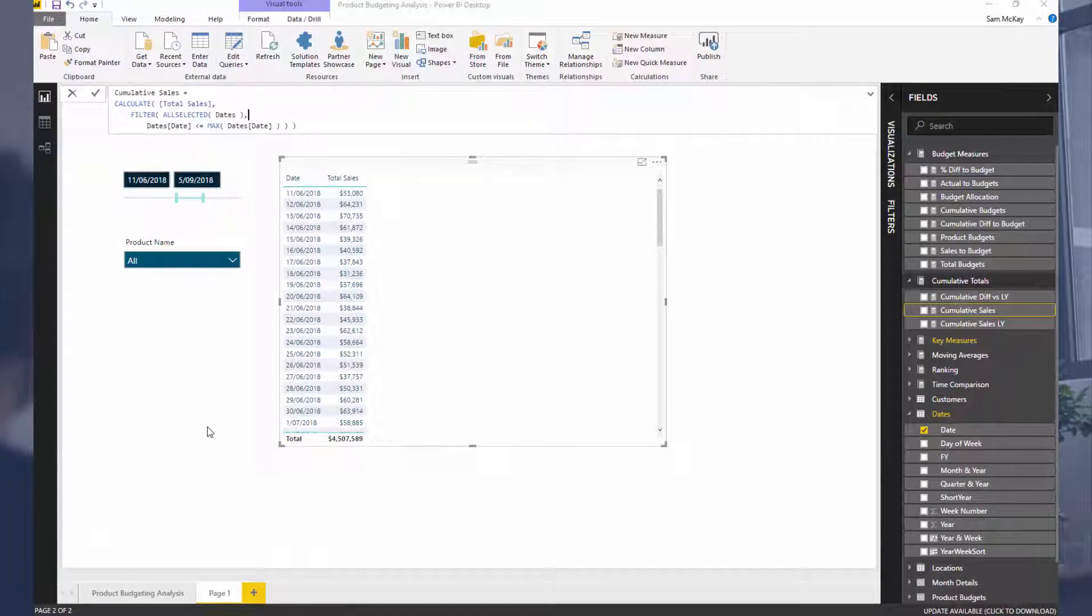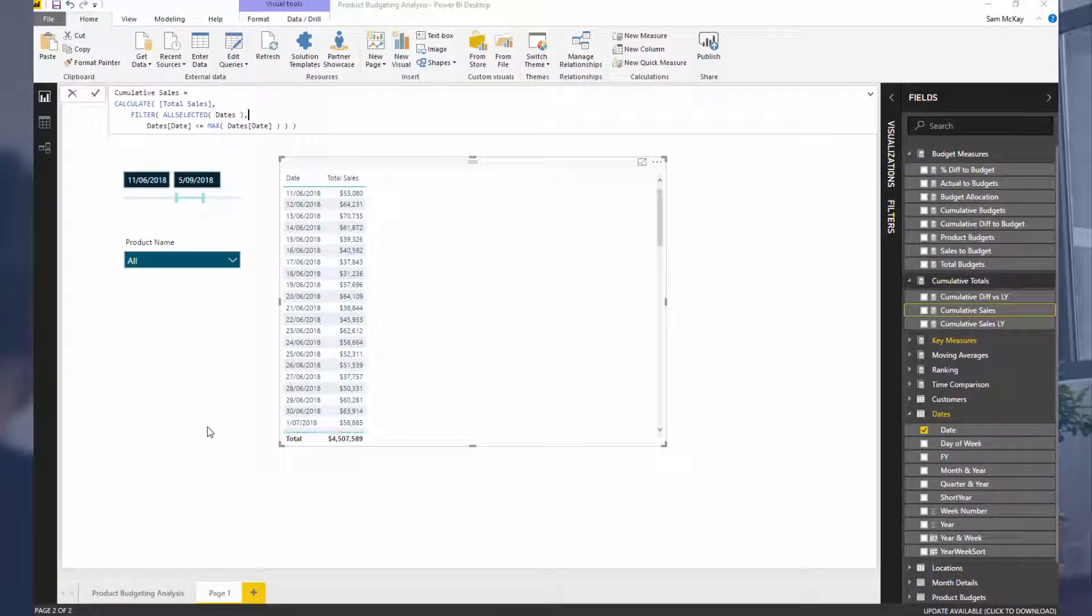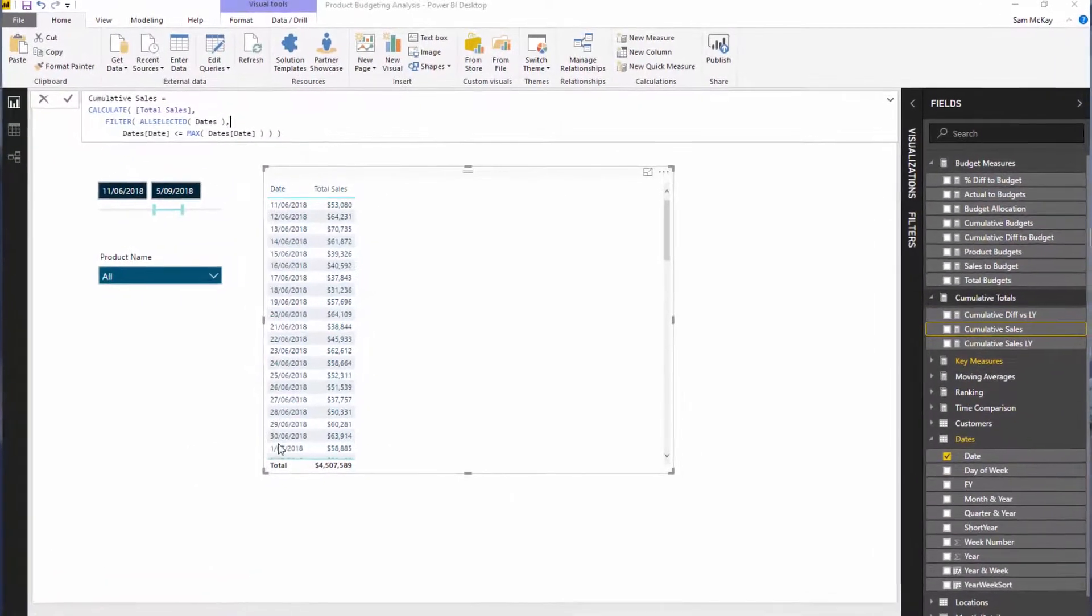ALLSELECTED is a derivative of the ALL functions. So there's ALL, there's ALLSELECTED, and there's ALLEXCEPT. Now they all do something quite similar. They remove context or they remove filters.